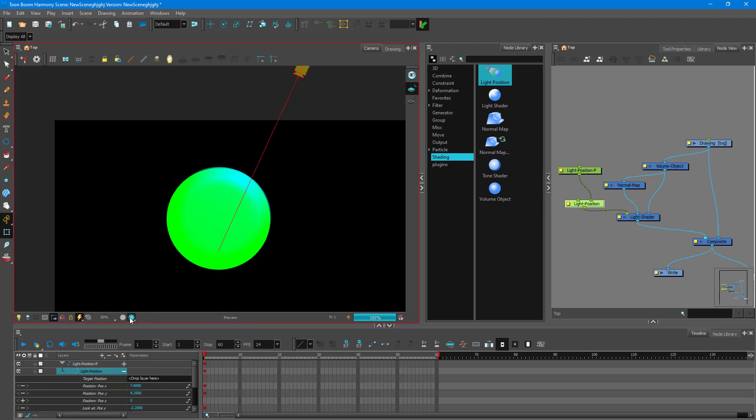It doesn't show in OpenGL, but you can get a dynamic look with the lighting. Even for 2D graphics, you can use different light settings and get bevel effects using Toon Boom Harmony, giving your animation a very unique look. That is how you use the light settings inside of Toon Boom Harmony and work with different kinds of lights.